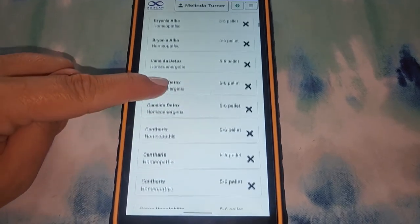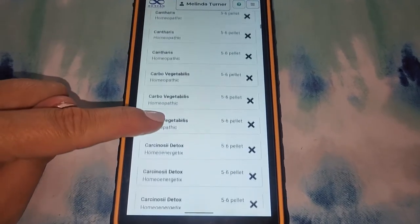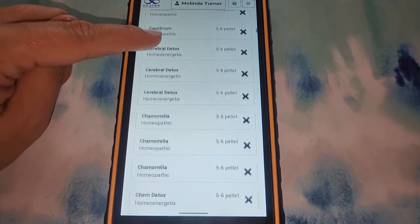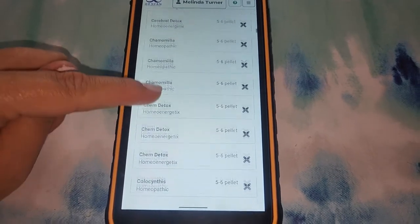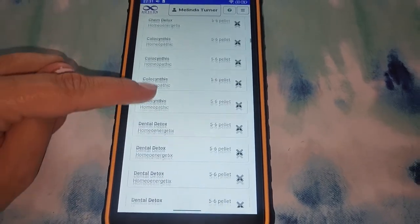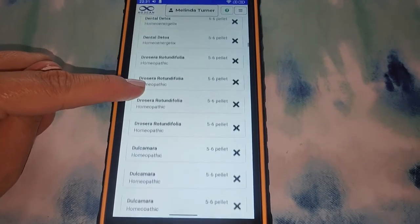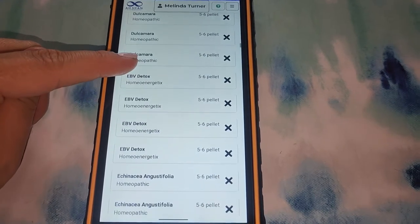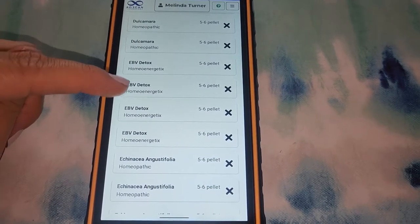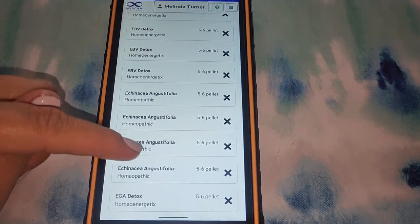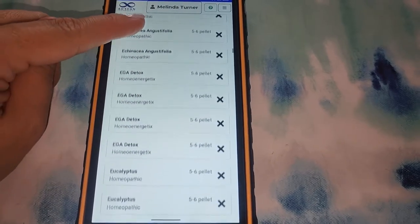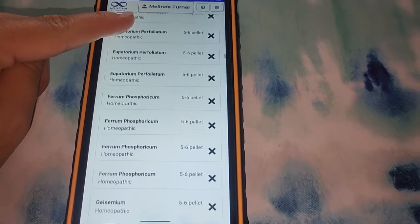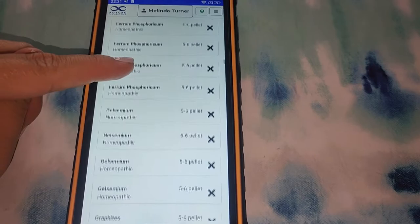All of these are homeopathic frequencies that you can use to your own benefit and send yourself the frequencies of these when needed. And you can do a scan or you can search by symptoms to see what you might need or what you could benefit from. There's Epstein-Barr virus detox, eucalyptus — so many different homeopathics, the list goes on and on.